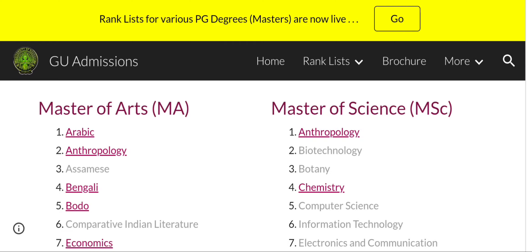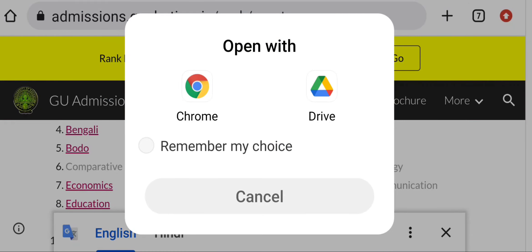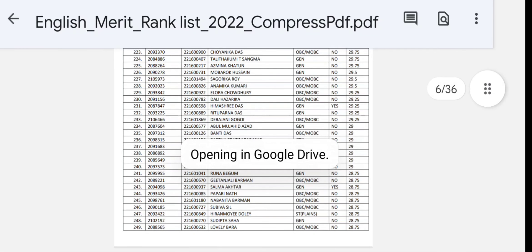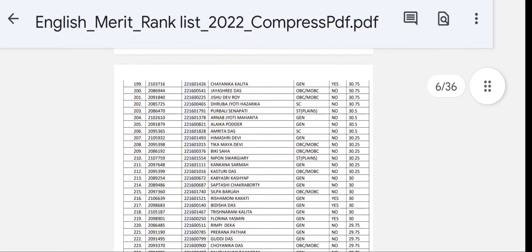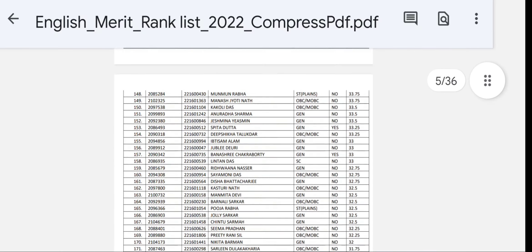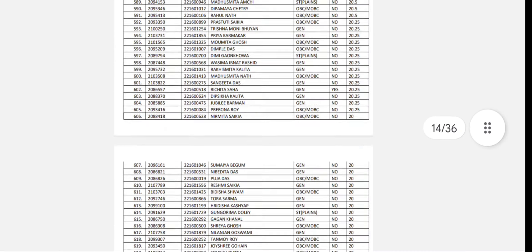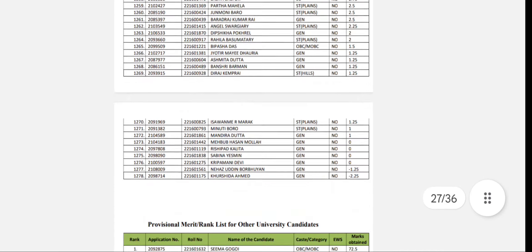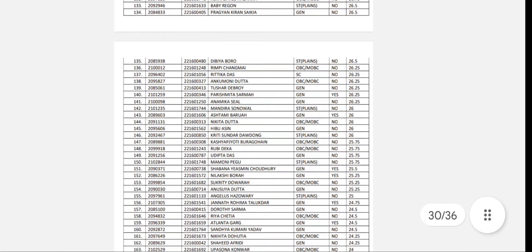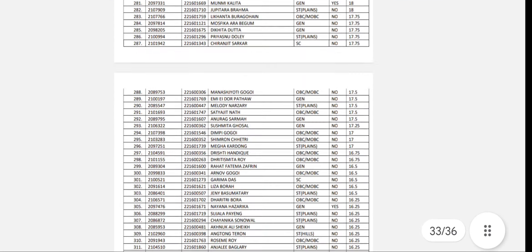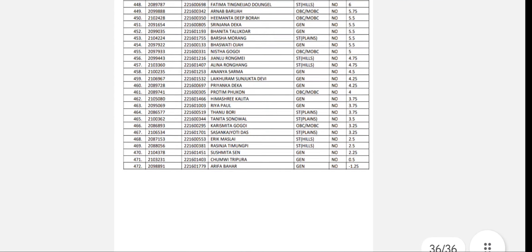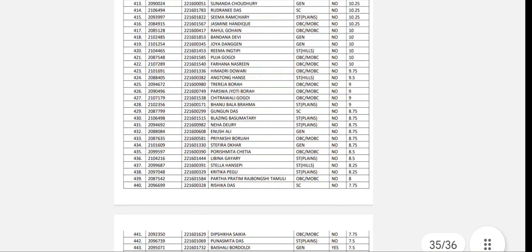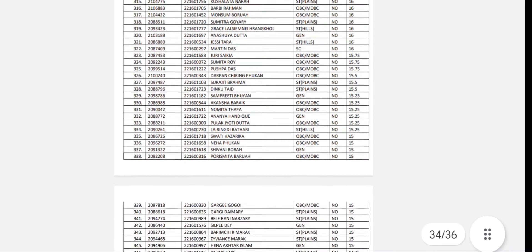The available subjects include English, Assamese, Political Science, which is a traditional subject, and you can also learn about Sociology, Women's Studies, and inter-disciplinary subjects.